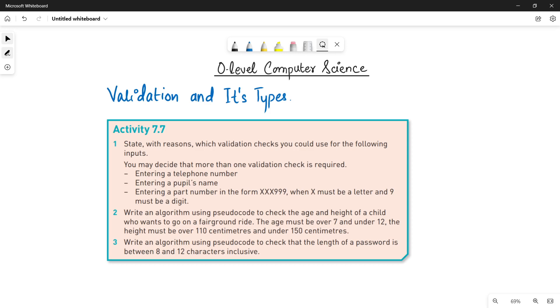Asalaamu alaikum students, this is Farah Batool, your O-level computer science instructor and welcome to another video. So this video is the summary of your validation and its types.